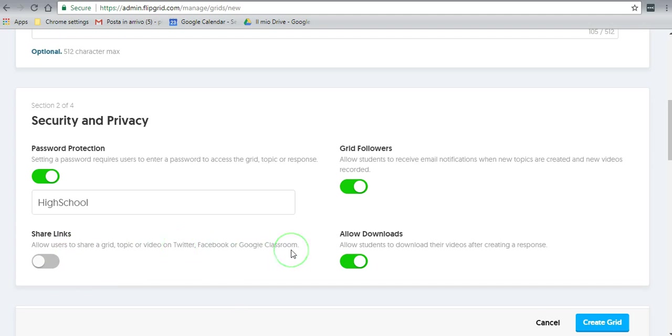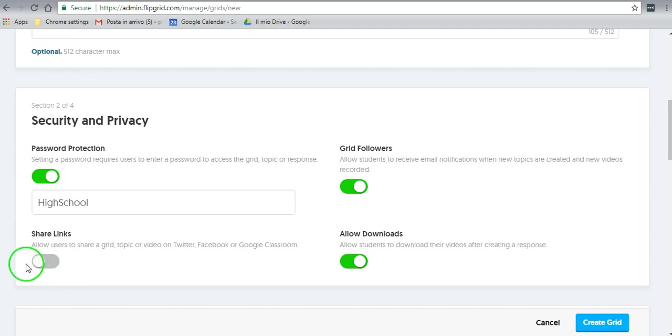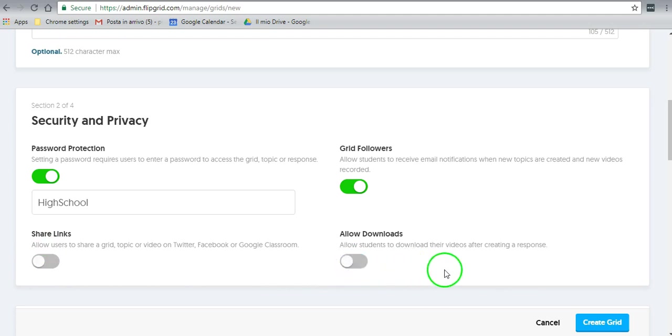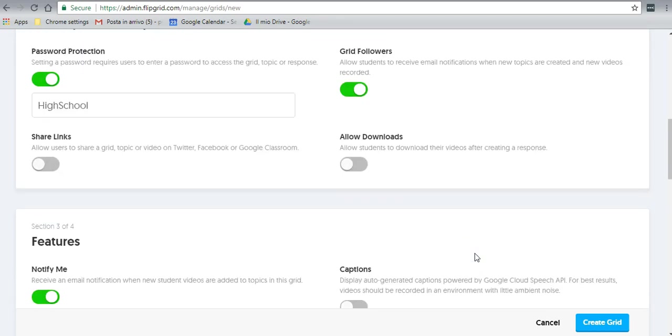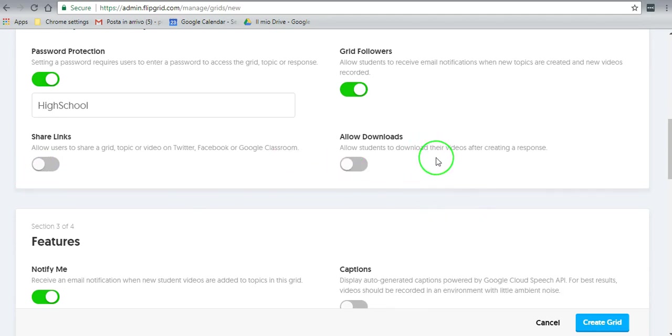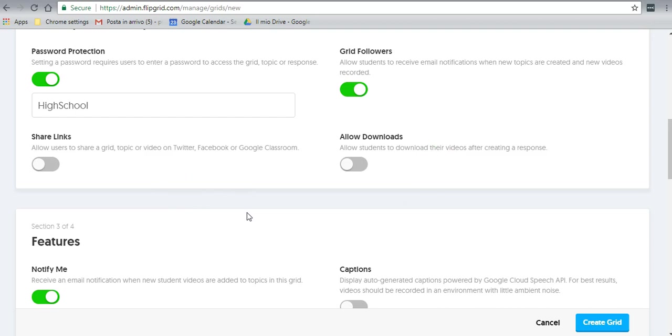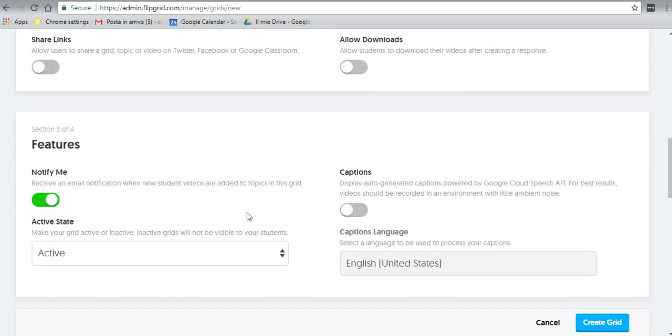You can allow the users to share a grid topic or video on Twitter, Facebook, and Google Classroom. Now if you are using it at a high school where there are privacy issues with young children, I would suggest you leave that off. And also here, don't allow students to download their videos only in order to avoid them reposting those videos somewhere else where you may not have authority to do so. As I'm going to use it in a high school with high school students, we do have privacy issues. But with a password, it will be totally private within the class and anyone else that we want to share it with, such as other teachers for that classroom.